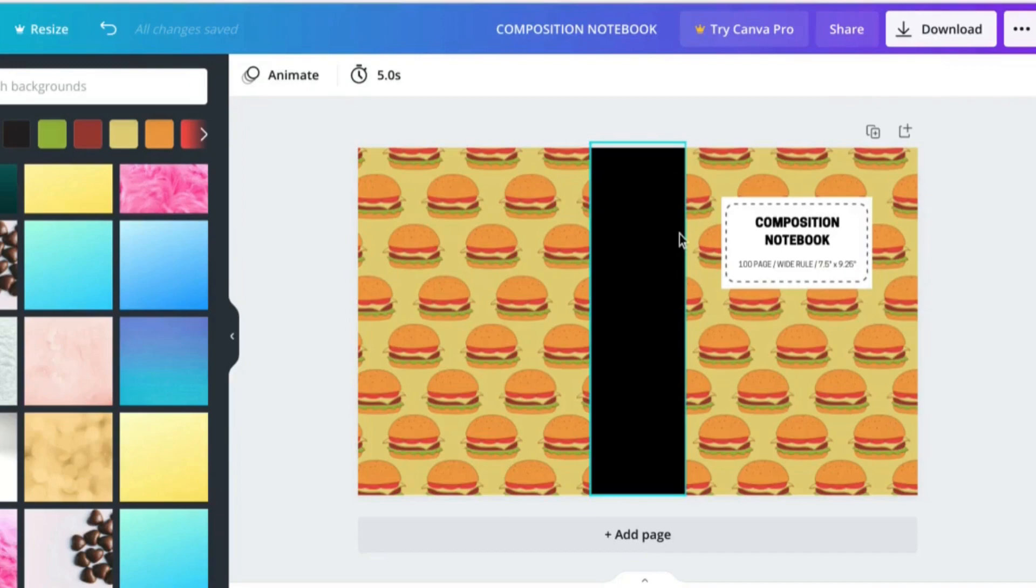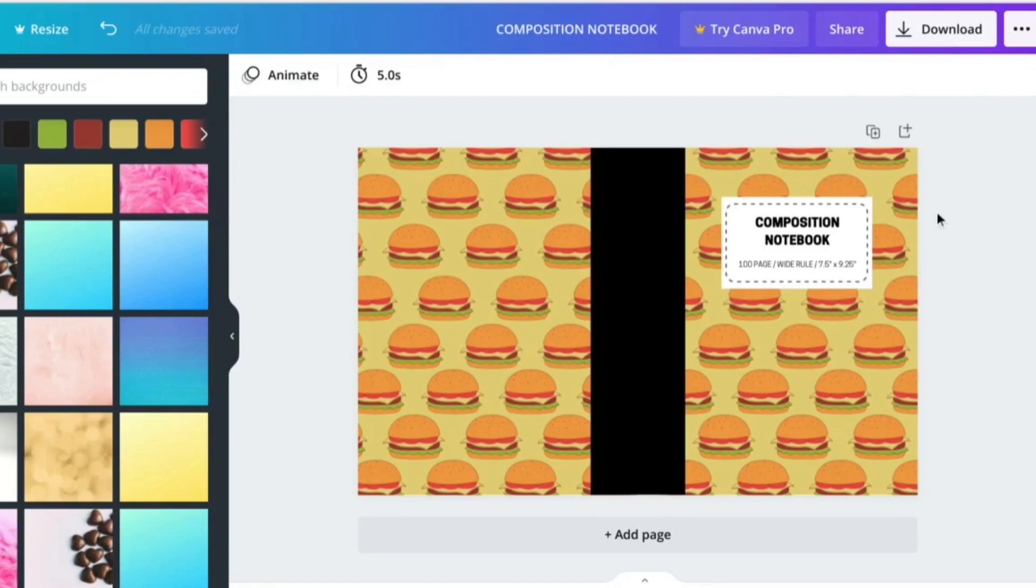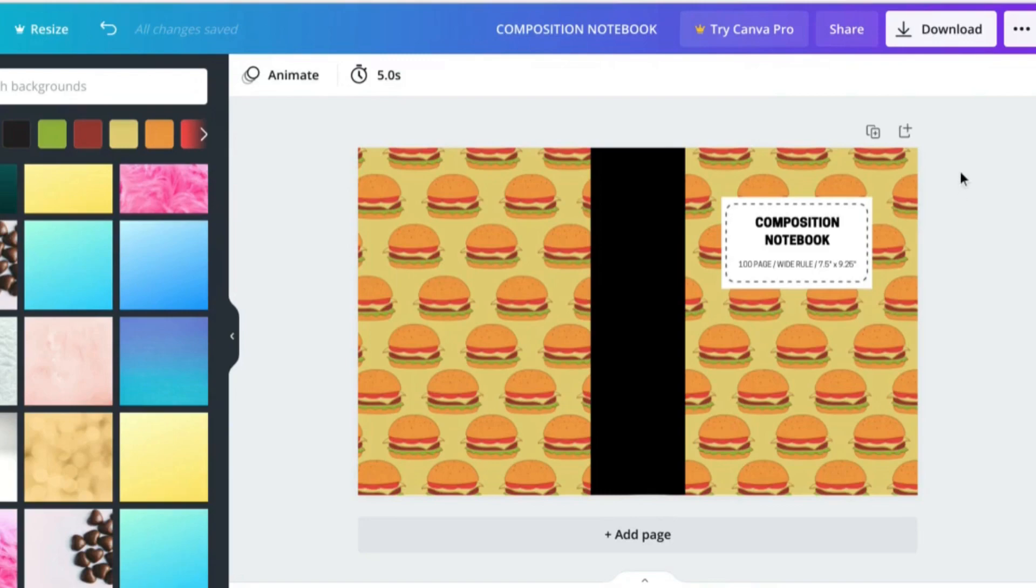And there we go, our composition notebook cover is all done. Of course you could make other changes, you can change the fonts, you can change the spine colors, any other changes you want to make. This file is available to you in the description ready to use and customize so you can upload your creations with a little bit more ease.